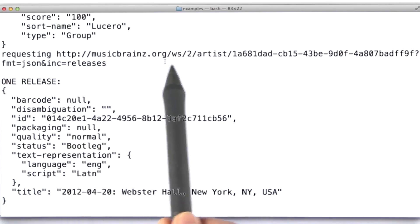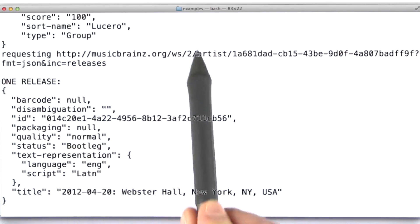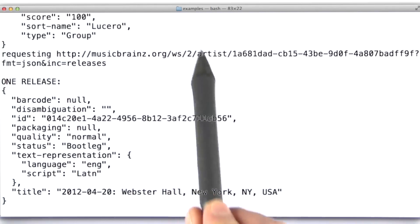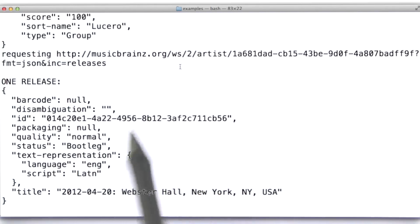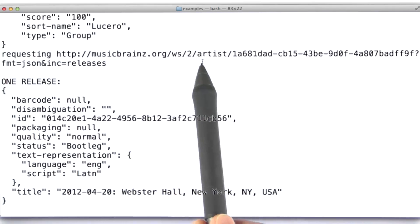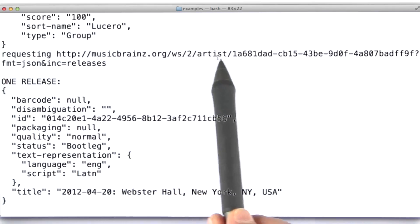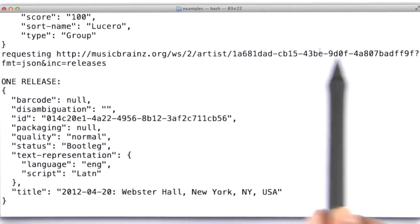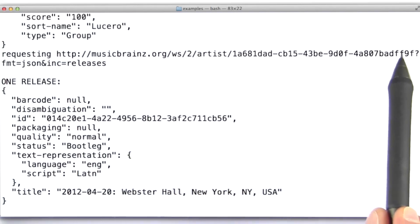So, musicbrains.org, I'm specifying that I want to access the web service, version two of the web service. I believe, at least, that's what this two means. And then, I'm saying the entity I'm interested in is artist. And here's the ID for that artist.